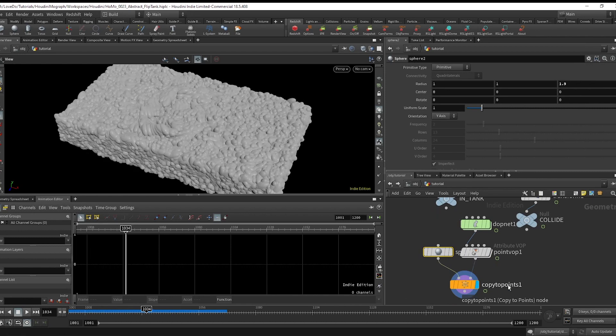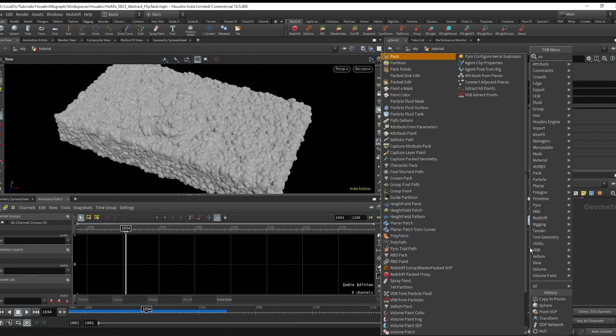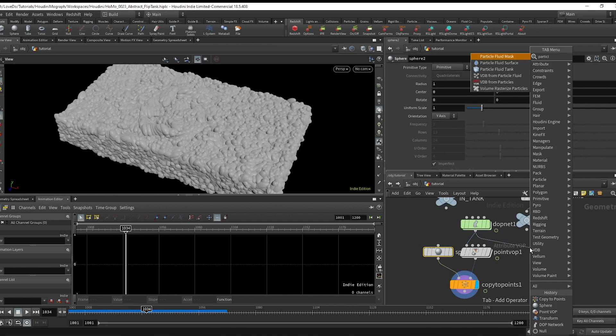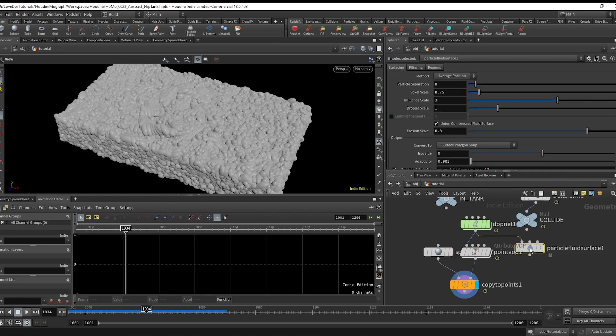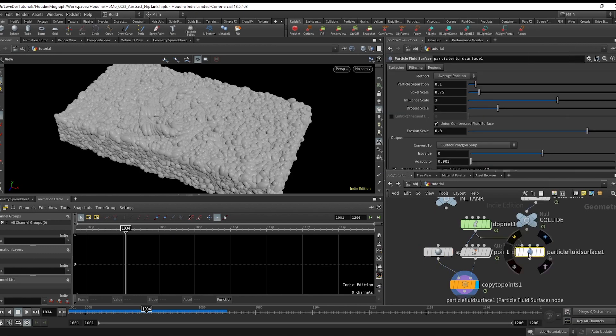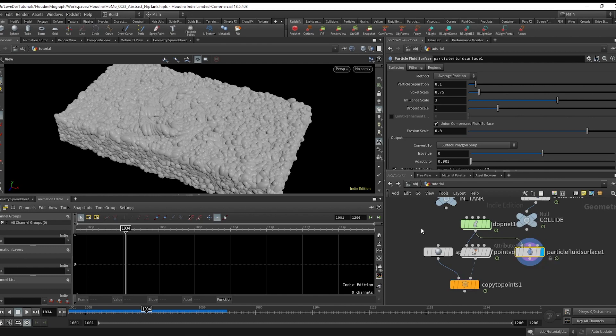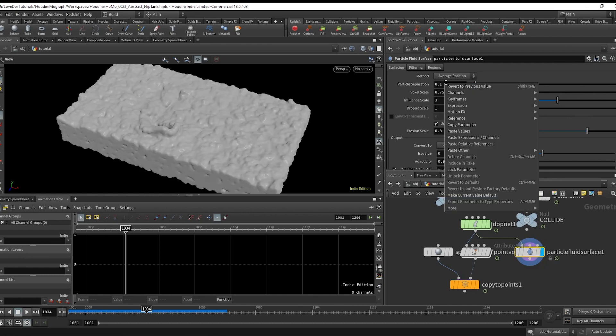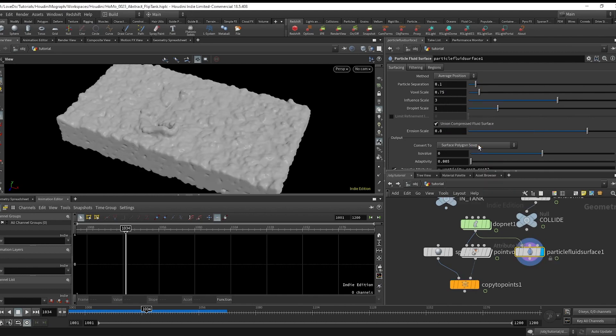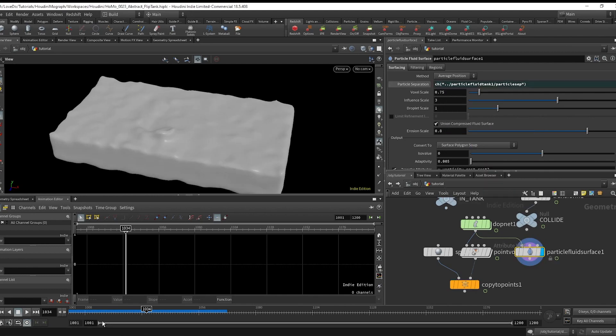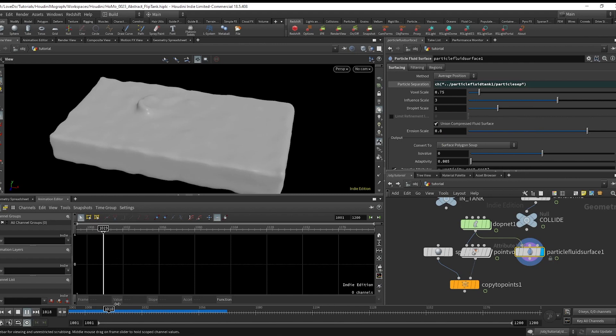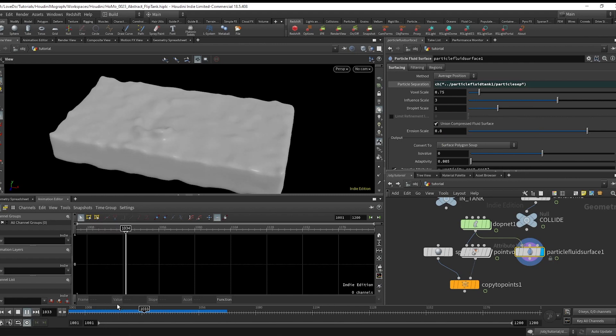Now for a more traditional fluid look, the fast way you could do this is just by using the particle fluid surface node by also pasting in that particle separation we have. And you can see that you actually have a mesh that you could apply, say, a water texture to and render this as an actual tank of water.